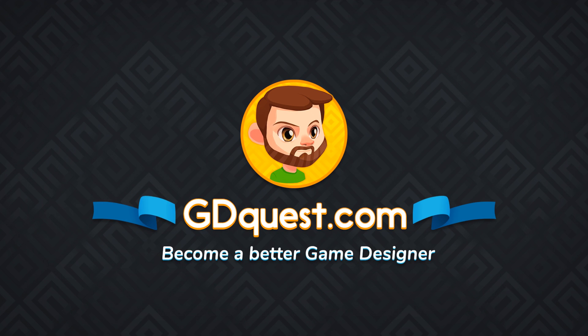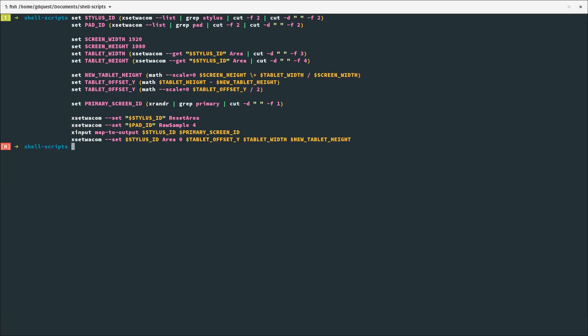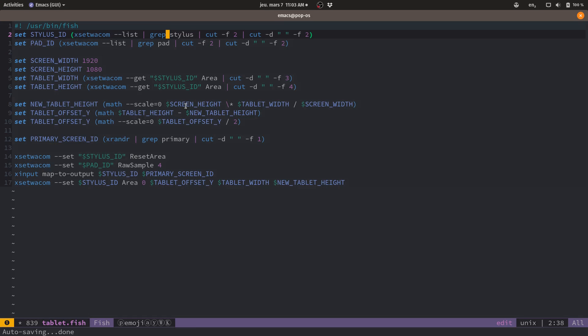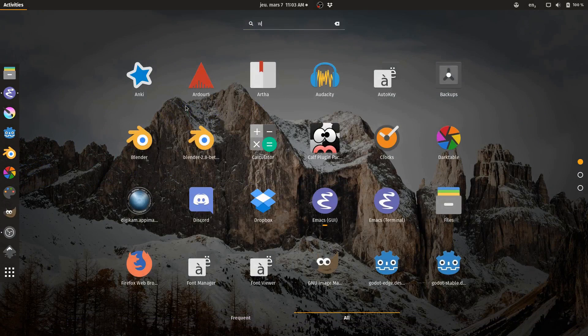You know how on Windows you download drivers for every new device that you install? Sometimes Windows will try to find a generic driver for you, but Linux doesn't work that way. Things are pretty much working out of the box most of the time, except in some exceptional cases. In the case of tablets, for example, Wacom ones work pretty much out of the box.